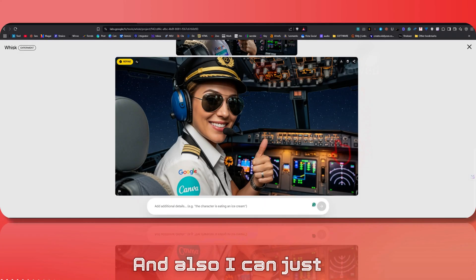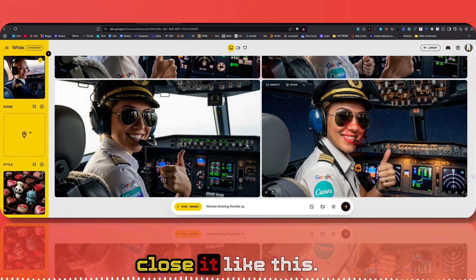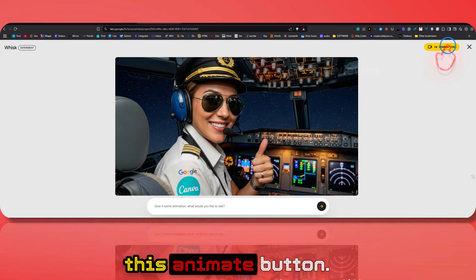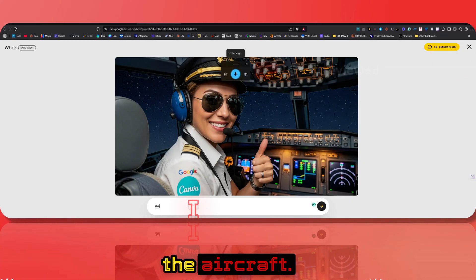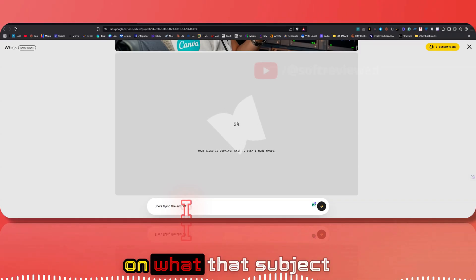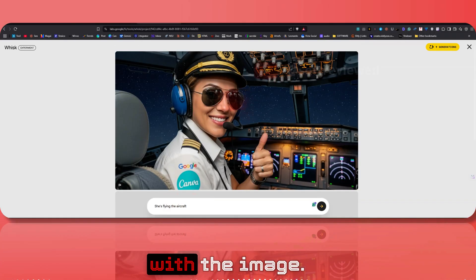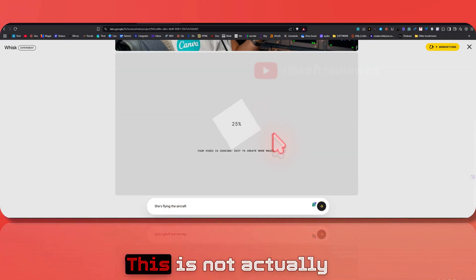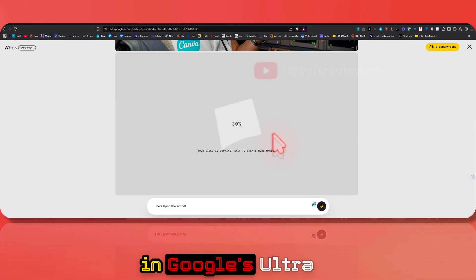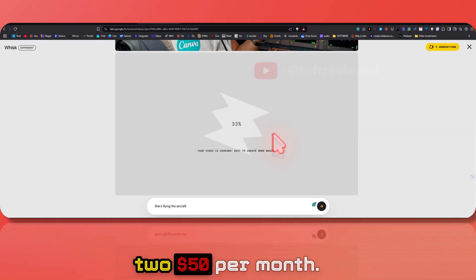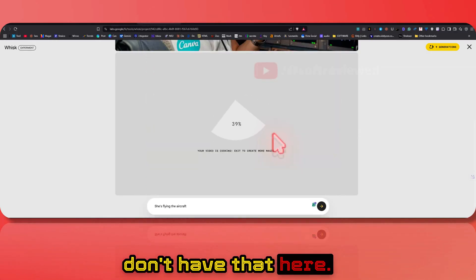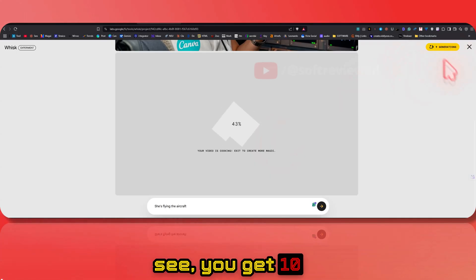If you want to animate the image, just click the animate button — she's flying the aircraft. You give a prompt describing what the subject needs to do. This is using Veo 2; it's not using the latest Veo 3 model, which is only available in Google's Ultra plan at $250 per month.